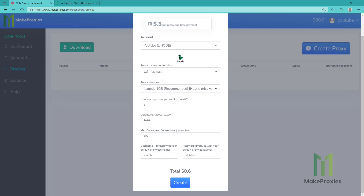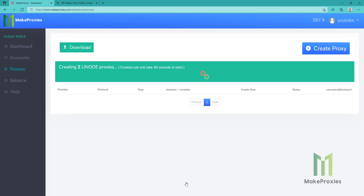We can change the default username and password. We click on create. Now the job starts and we just need to wait.